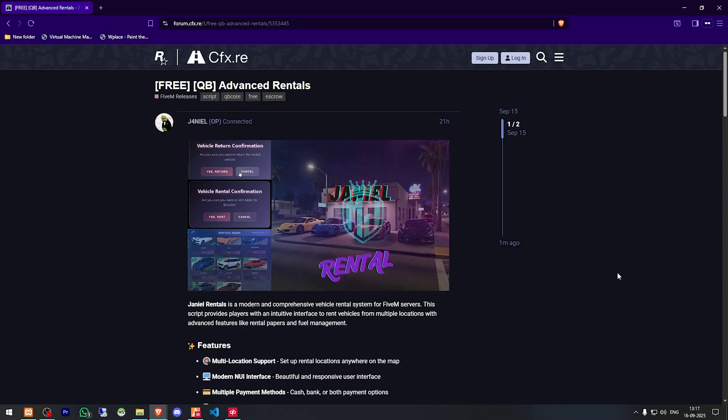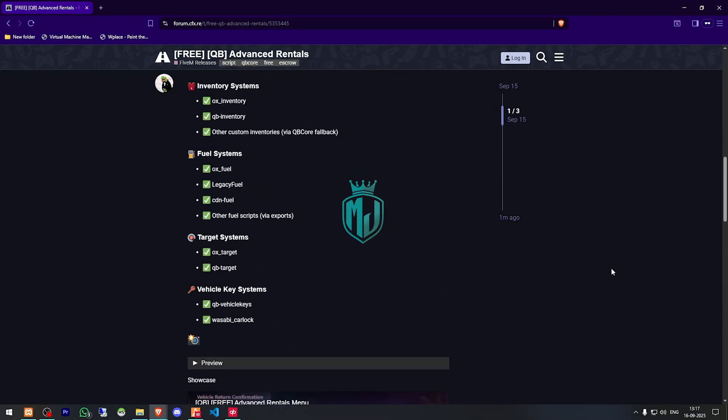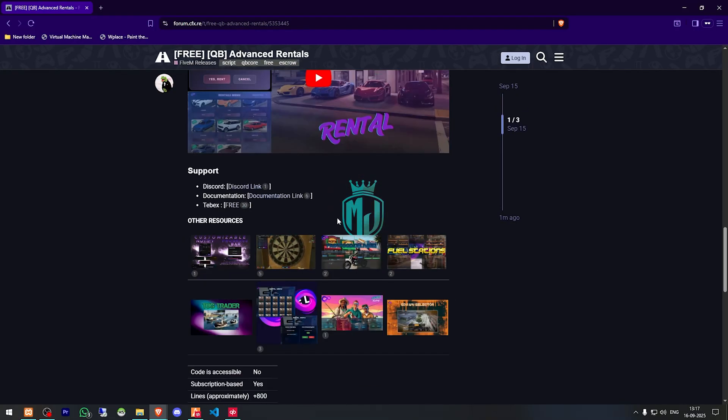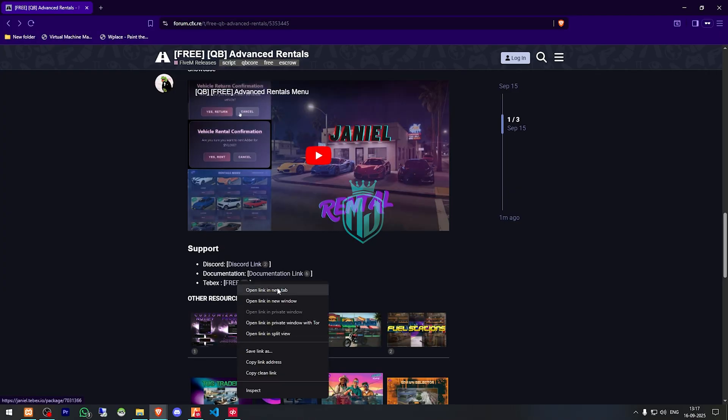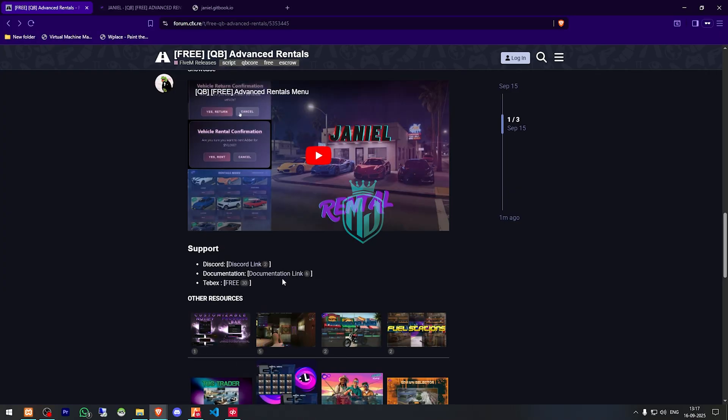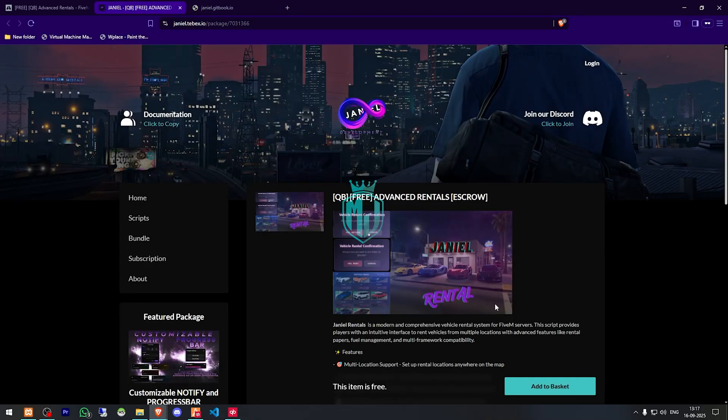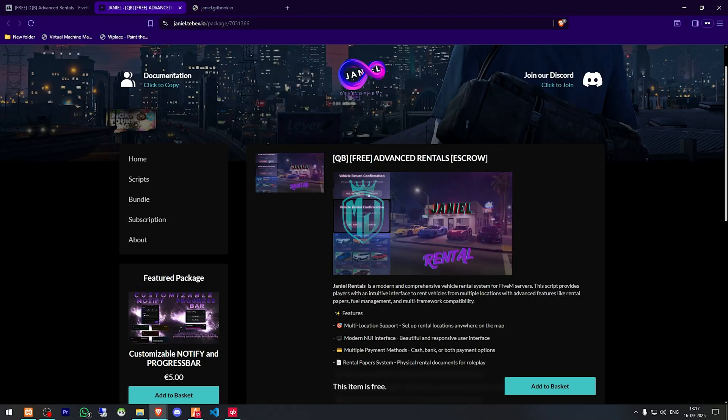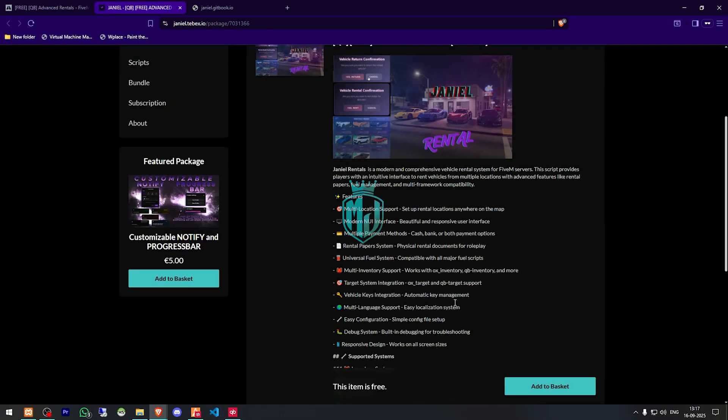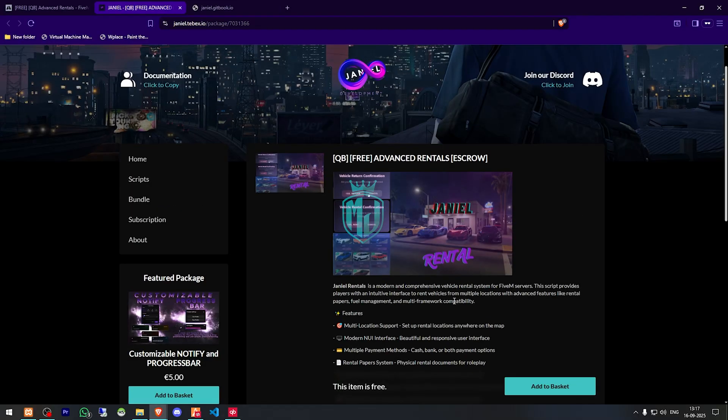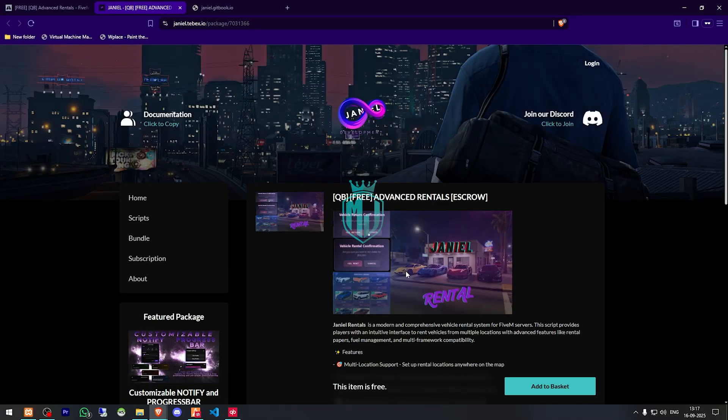So right here we have our script, QB Advanced Rental. We need to scroll down and get it from the Tebex store. Then we have to open its documentation as well. Right here as you can see, we have our script completely for free on the Tebex. So we need to get this and download it from our Keymaster.